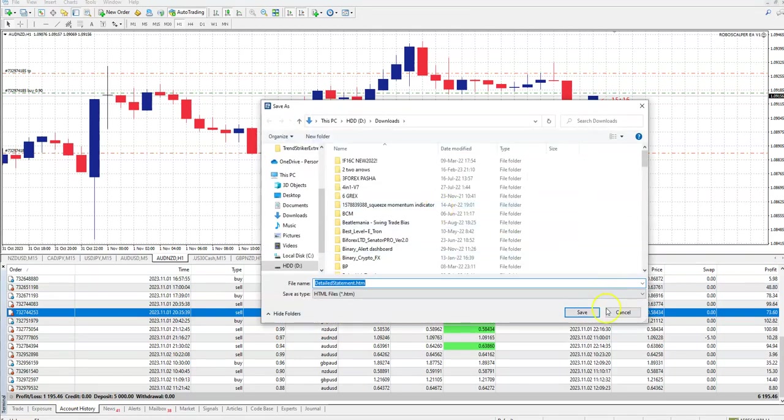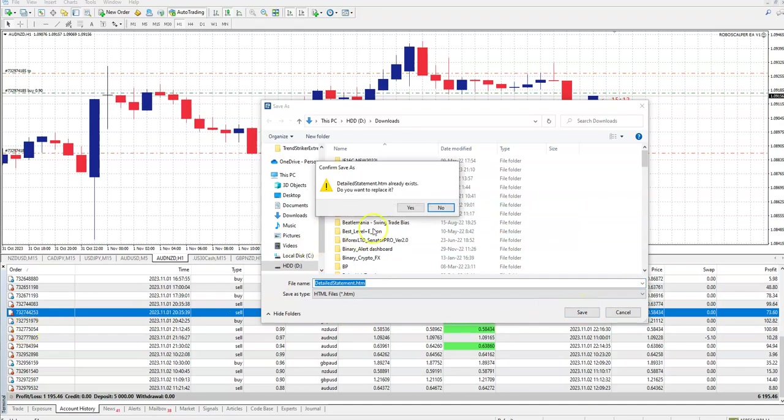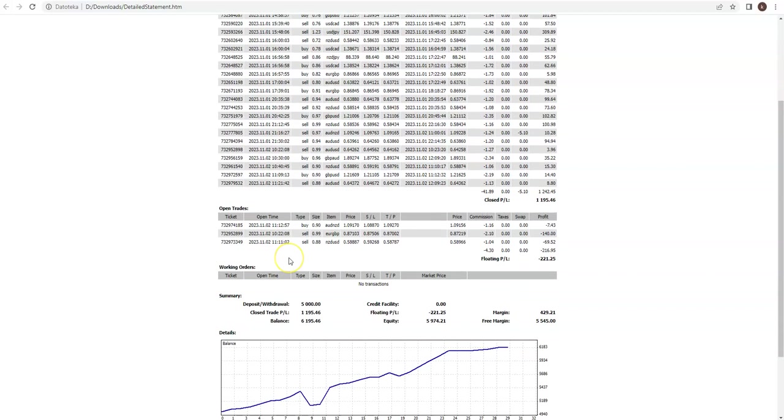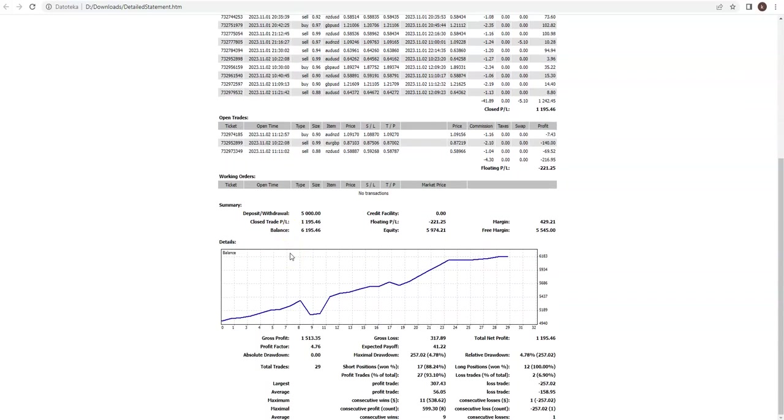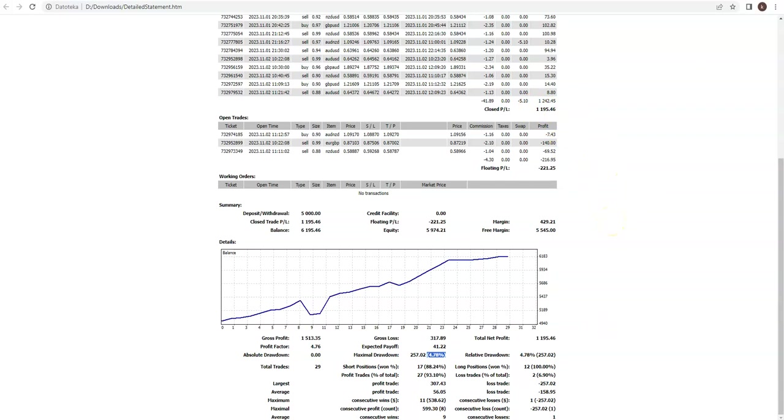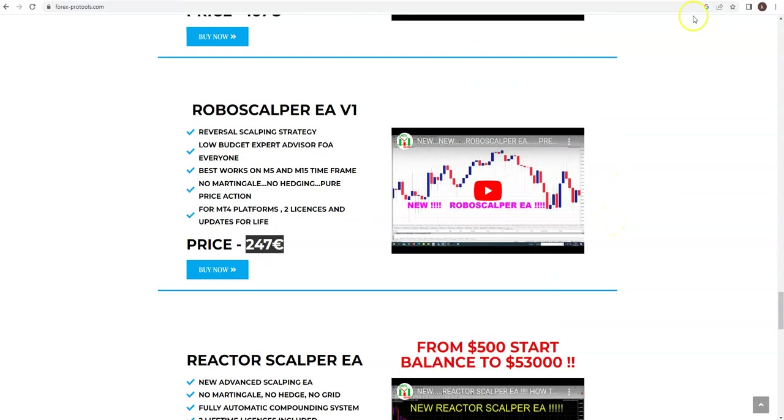Let's see some detail report. We made from yesterday up to today, I don't know how many trades - 29 trades. Short position 88 percent, long 100, so profit rate is 93 percent accuracy. 93 percent and maximal drawdown only 4 percent, and we made 1195 trades.